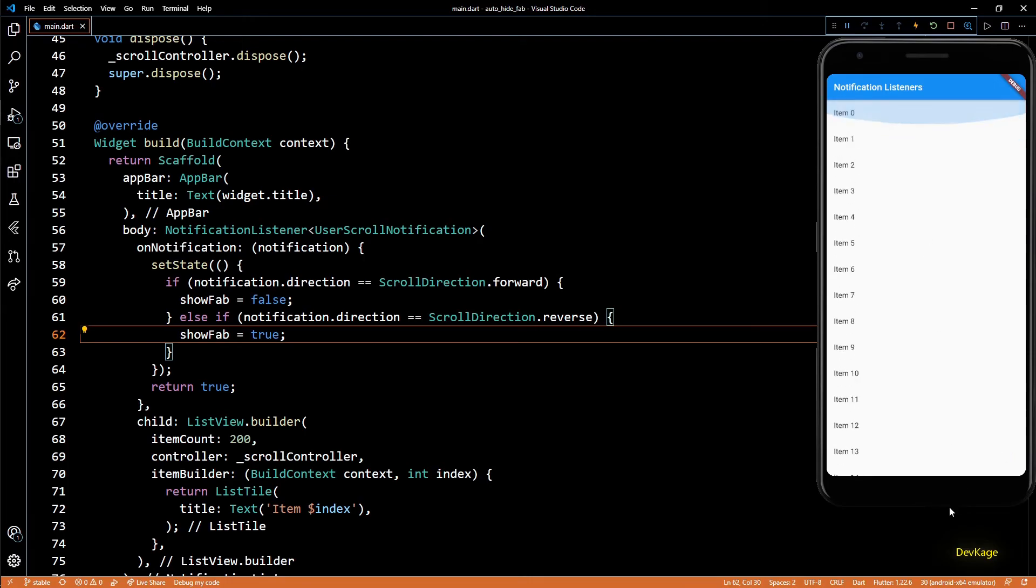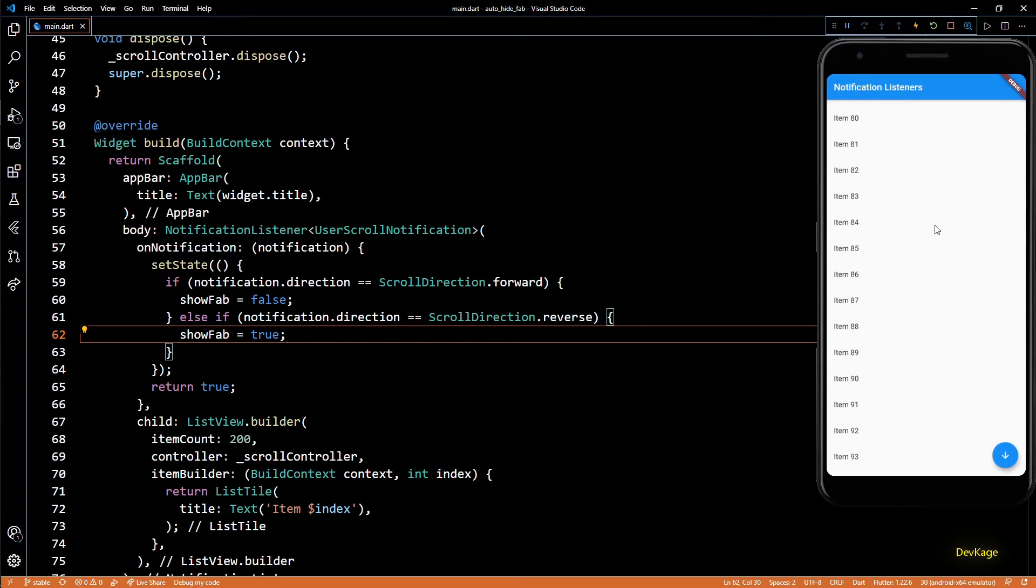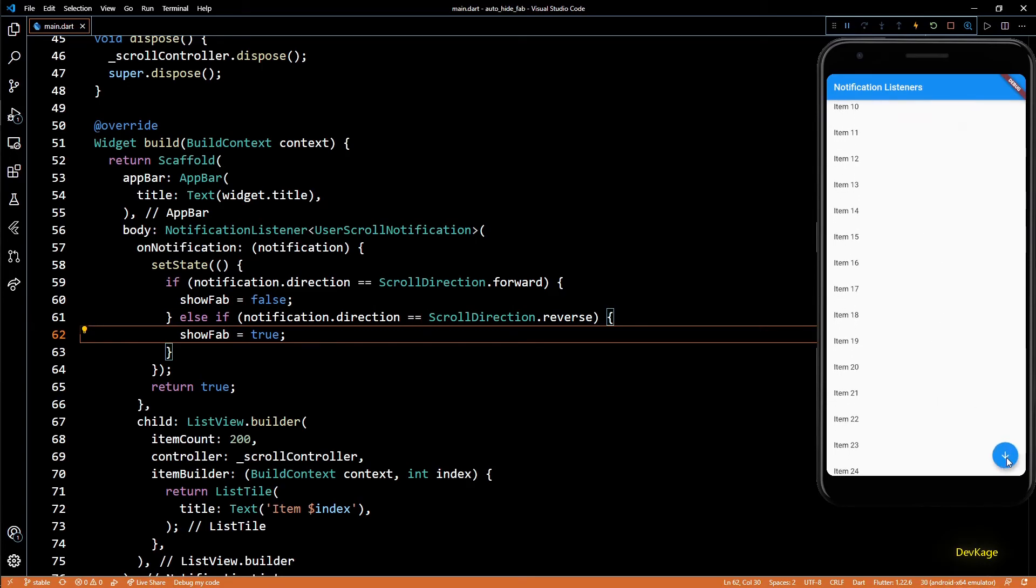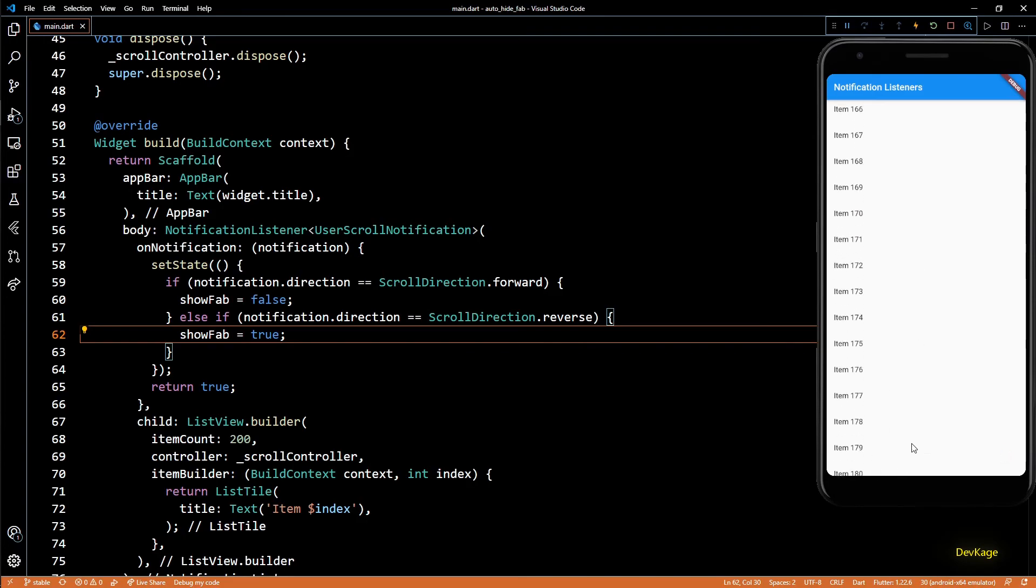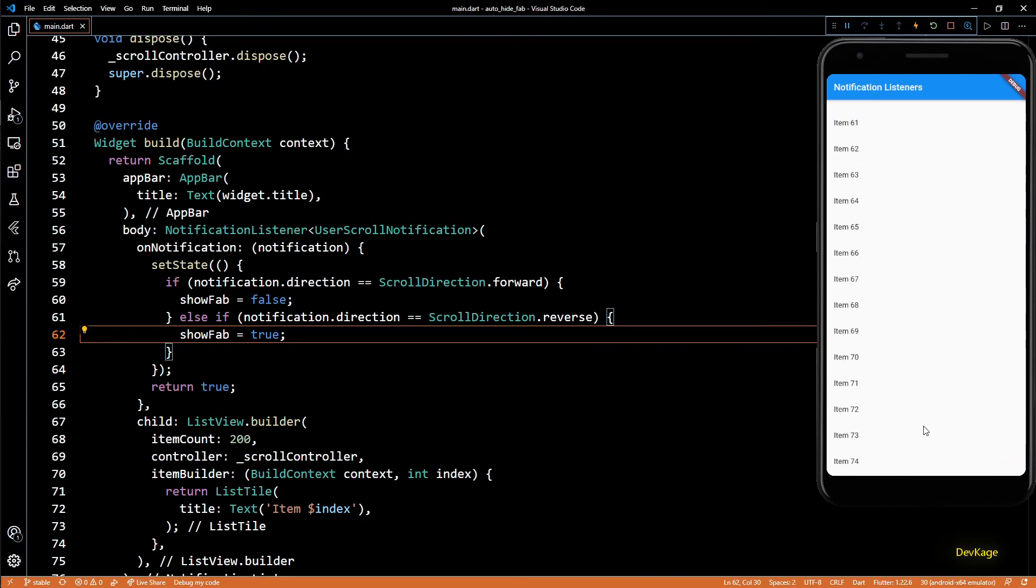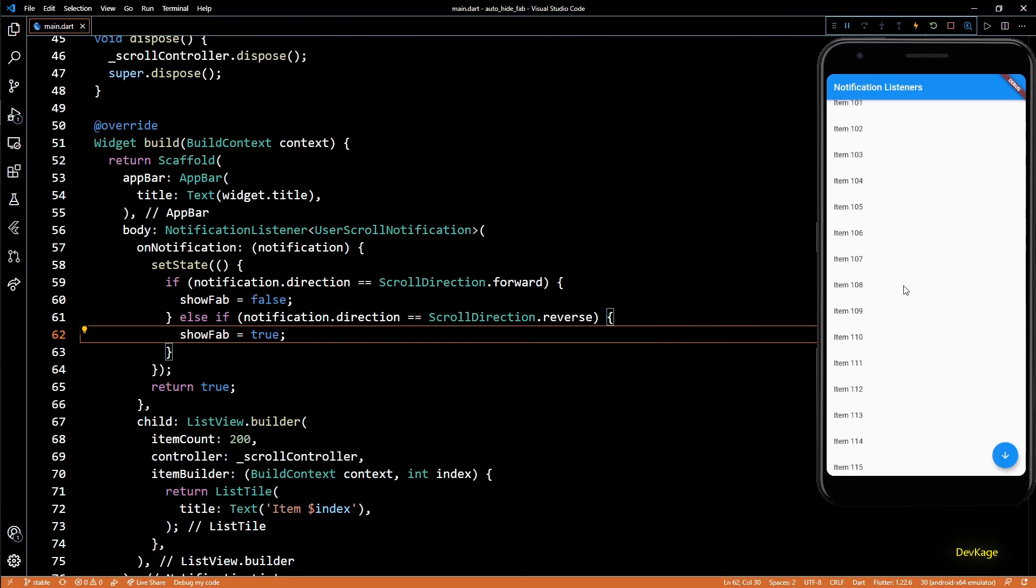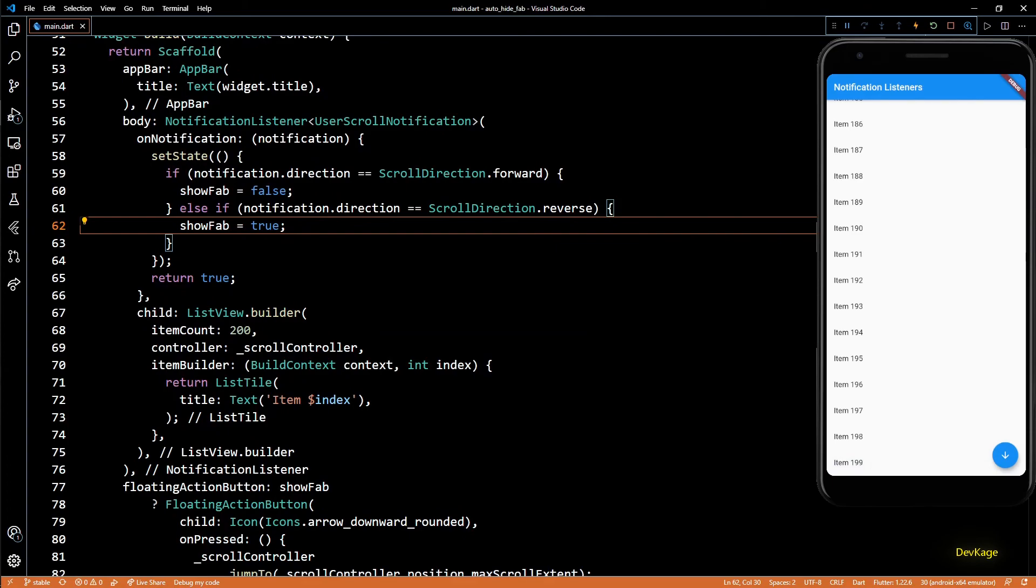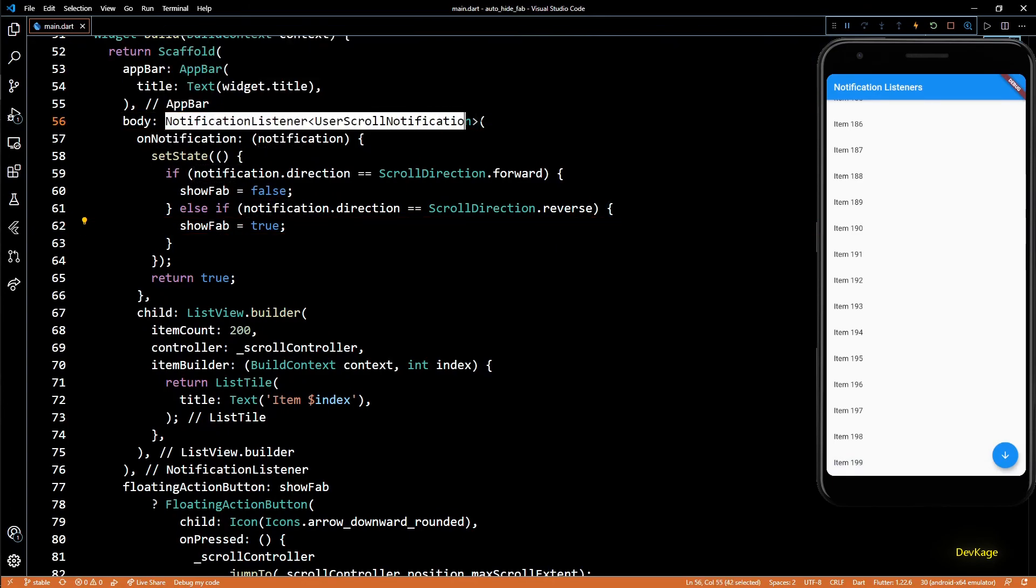Now if I scroll up, the floating action button disappears, and if I start scrolling down, it appears again. So this is one of the ways in which you can use NotificationListener to react to notifications emitted by widgets. I hope you enjoyed this video and found it useful. If you did, do hit that like button and consider subscribing for more such content. I hope to see you in the next one.